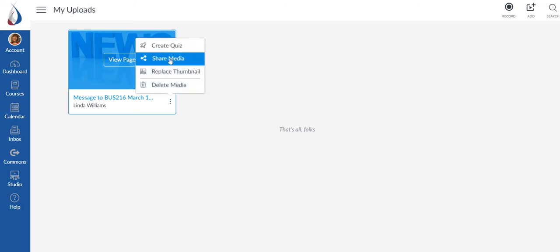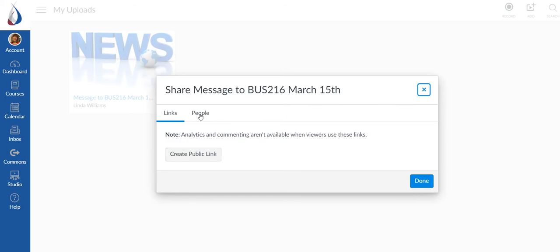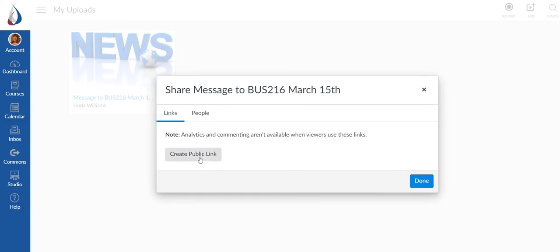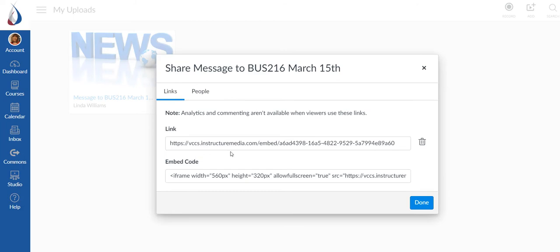So next thing I need to do is I want to share the media. And you have two options. You could email it to individuals or you can link. I'm going to link and so I'm going to say create public link.